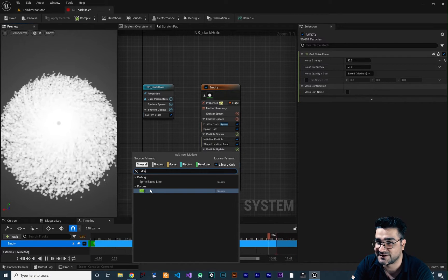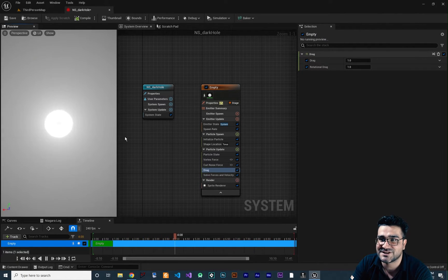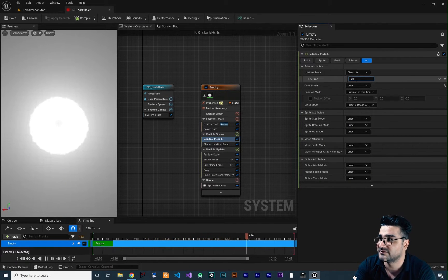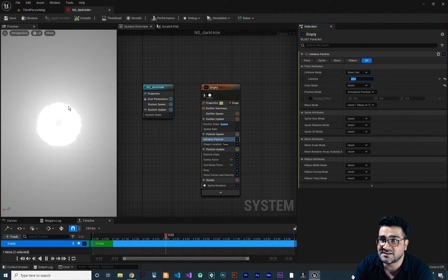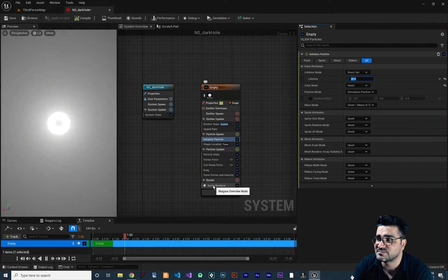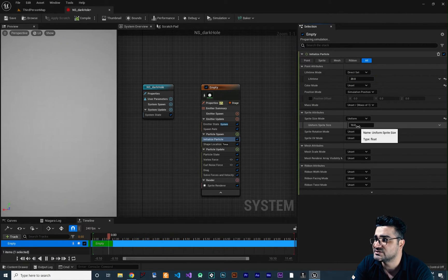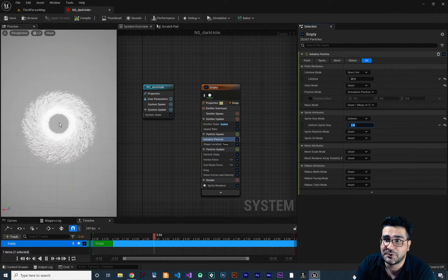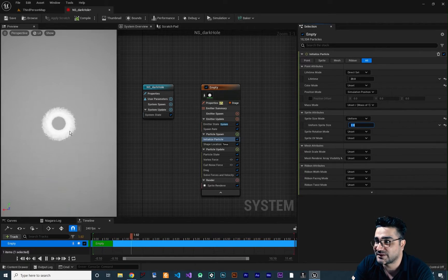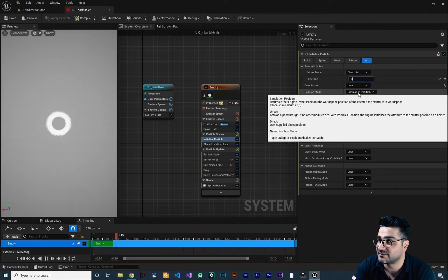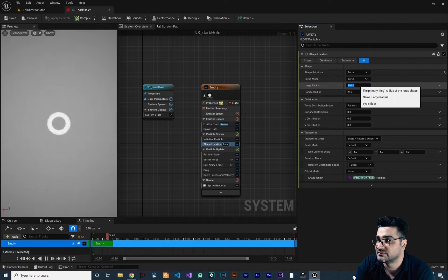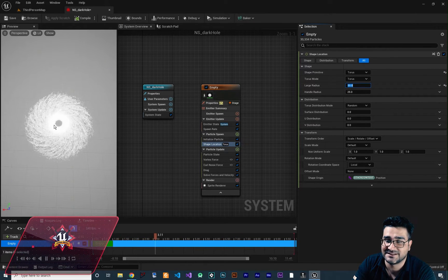Let's add some drag as well to make it realistic. I don't want to change the value — it's good, we can change it later. Now I want to go to Initialize Particle and increase the lifetime of the particles to like 20. The size of these particles is a lot, so let's go to sprite size mode in the sprite renderer. Click on this and choose uniform and change it to something like 2. No — it looks like a dark hole! So what we can do next, let's decrease this lifetime to 10 and go to Shape Location and change the radius to a little bit lower so you can see it clearly. It looks beautiful.